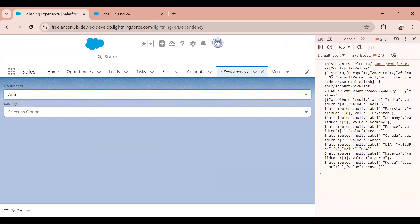Like I showed in the combo box example, we have controller values. It's not only the controlling field — it also has the dependent field. So here you see all continents: Asia, Europe, America, Africa. In the dependent values you see India, Pakistan, and notice that for India the validFor is 0. Since Asia has index 0, India and Pakistan are valid for continent Asia. Similarly Europe has value 1, so Germany and France both have validFor as 1. That's how the data is structured — now let's print the controller values to confirm what values we're getting.